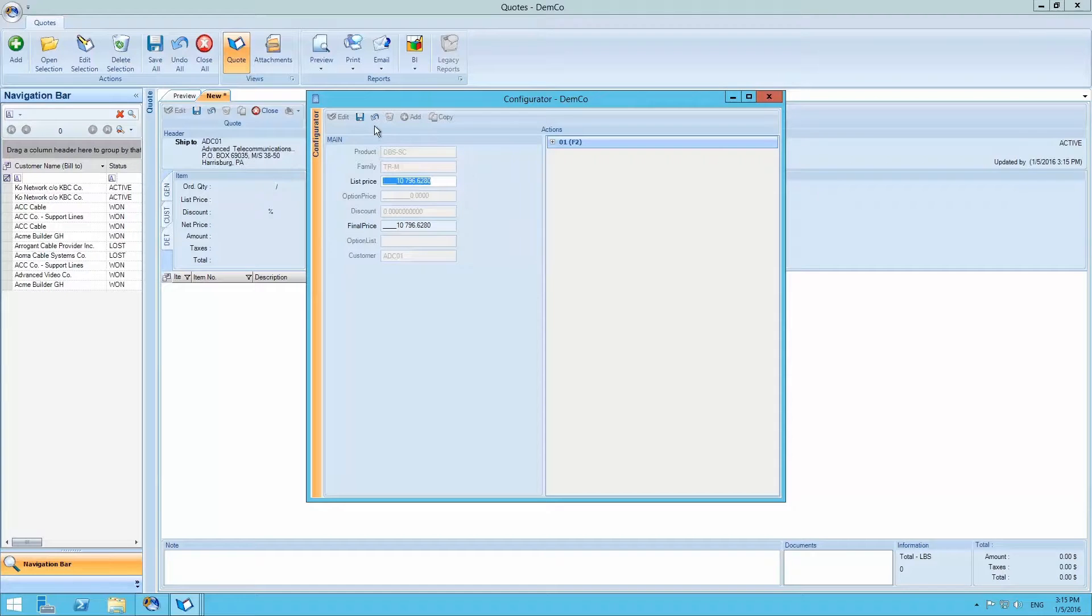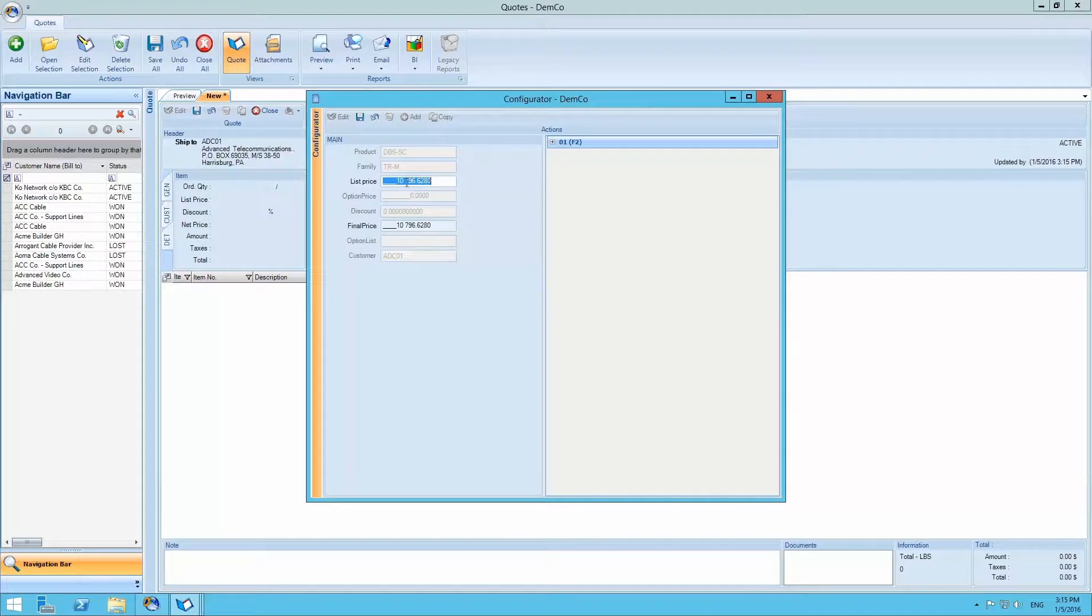Once entered, the configurator will open showing us the list price and the final price, as well as the ability to list an option price.